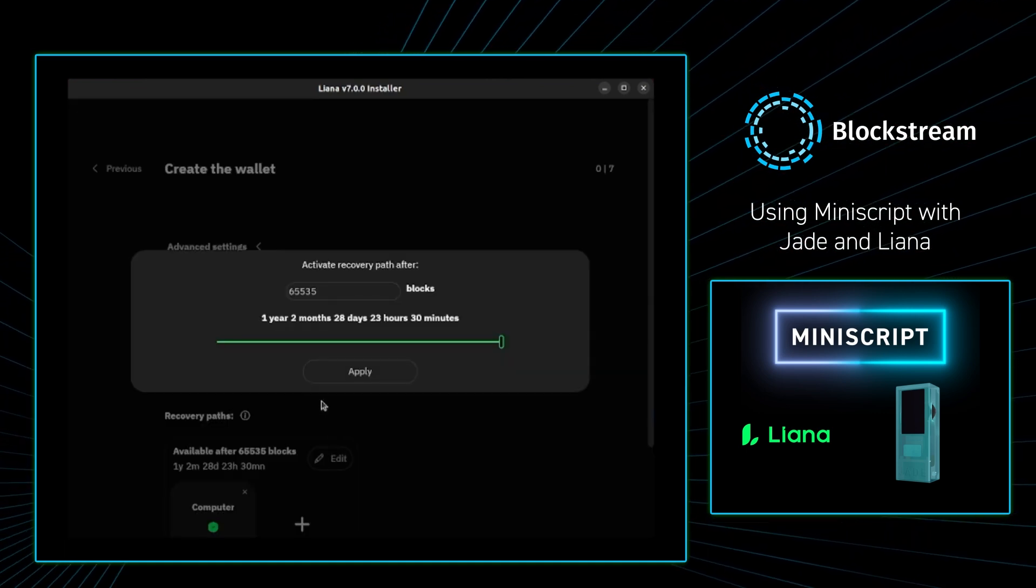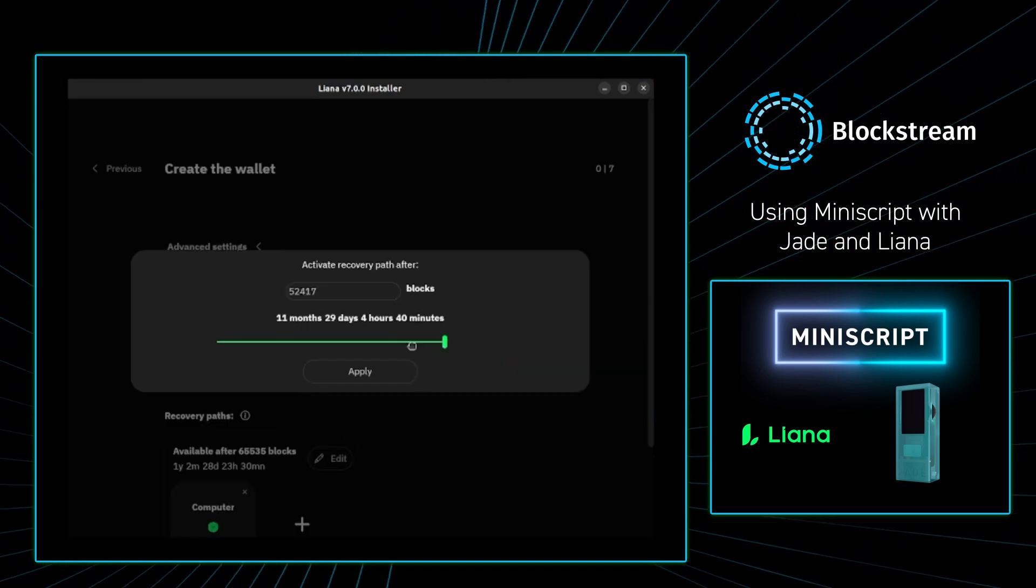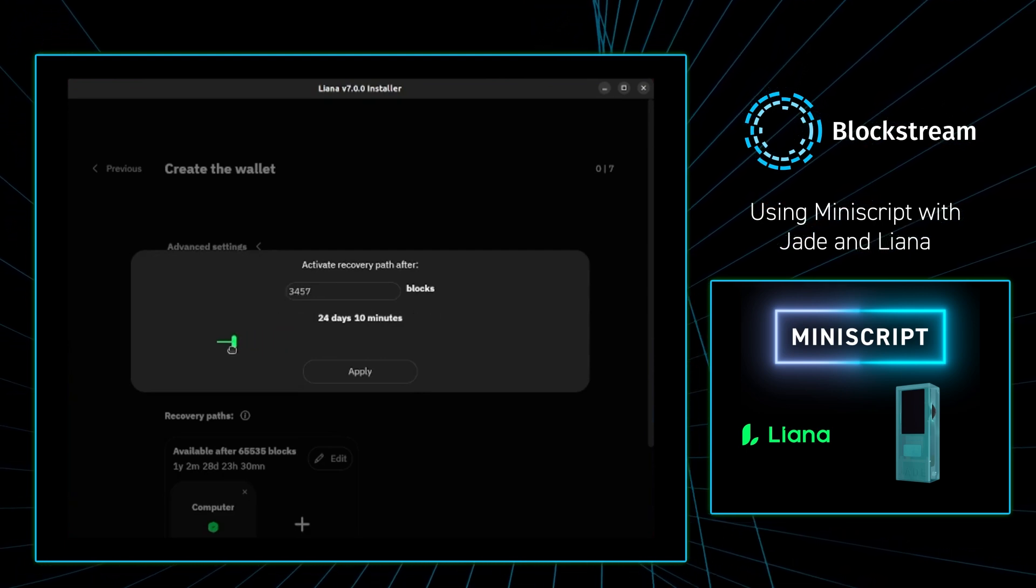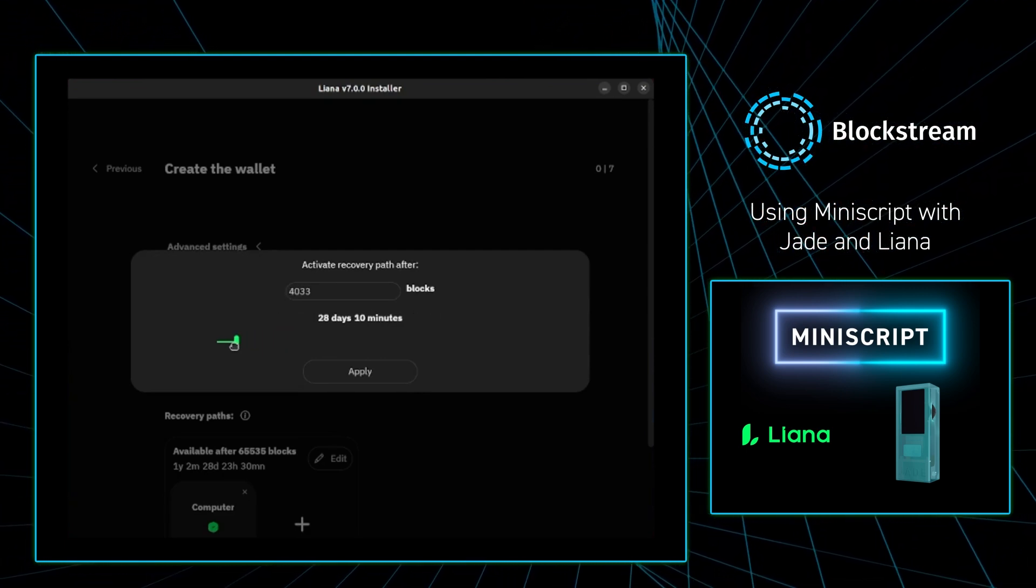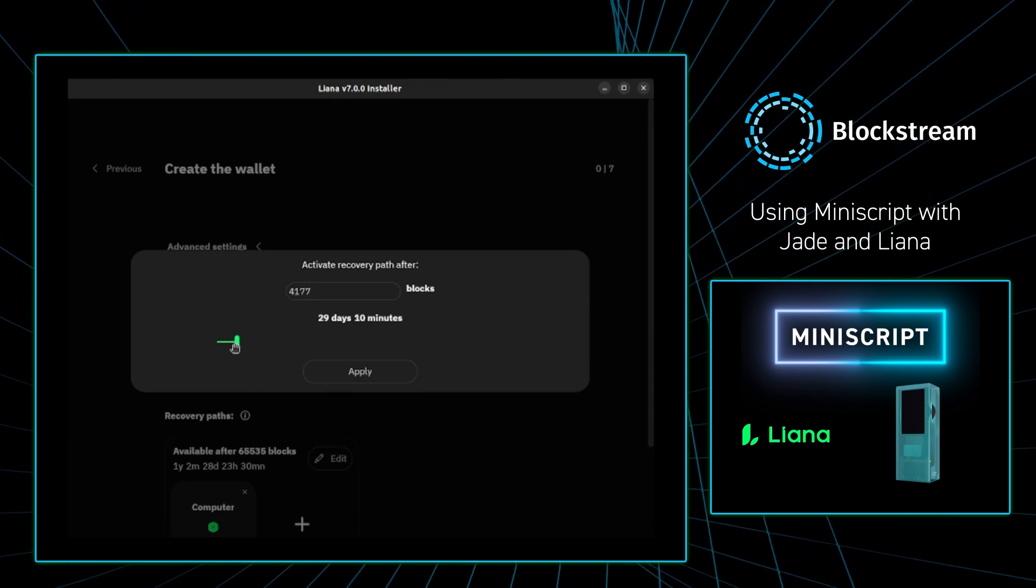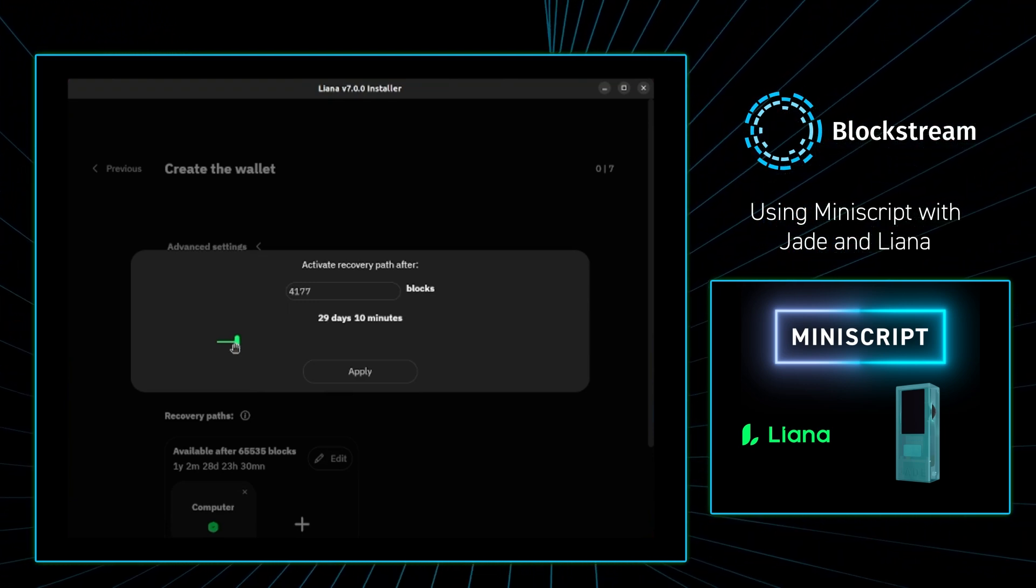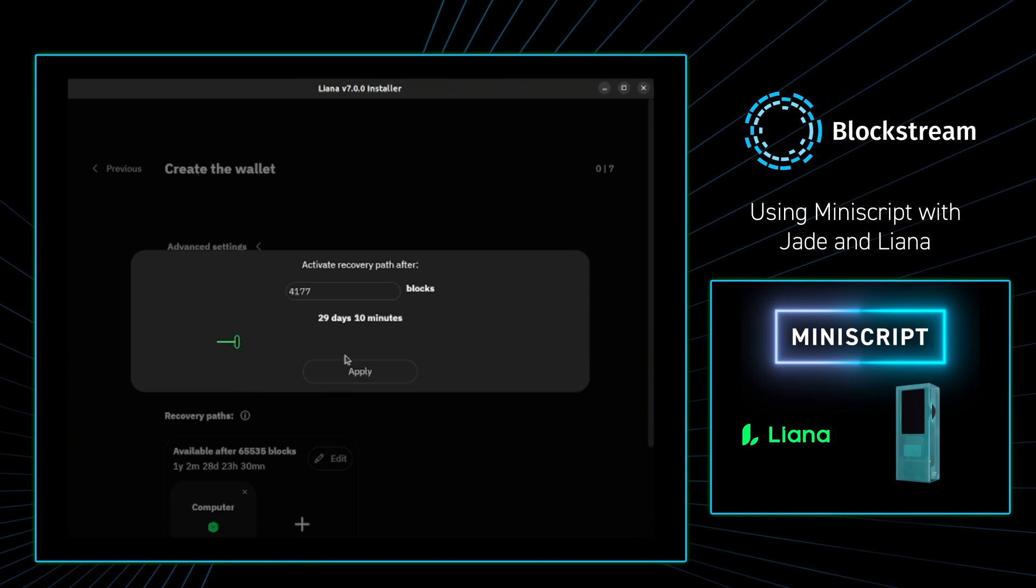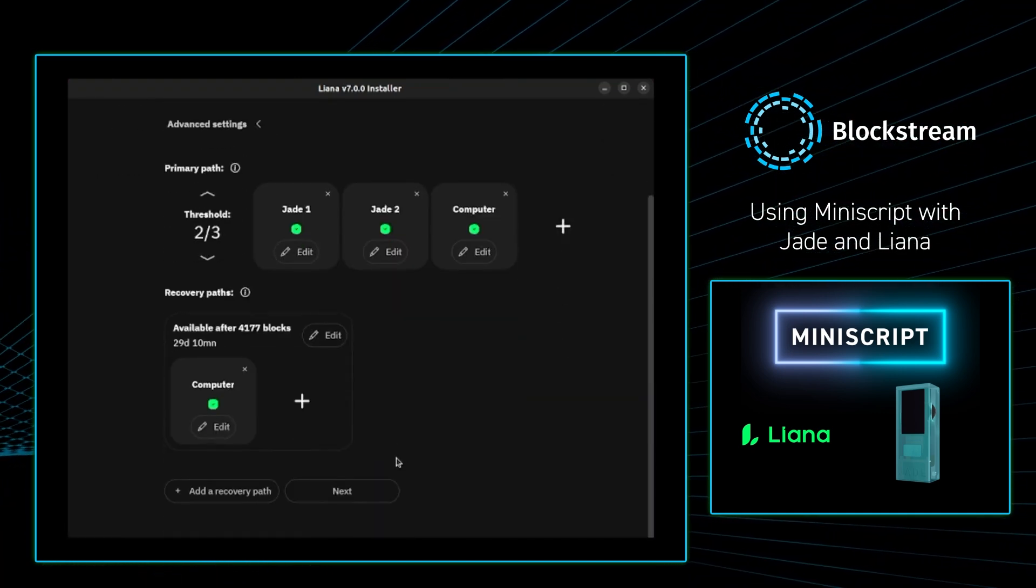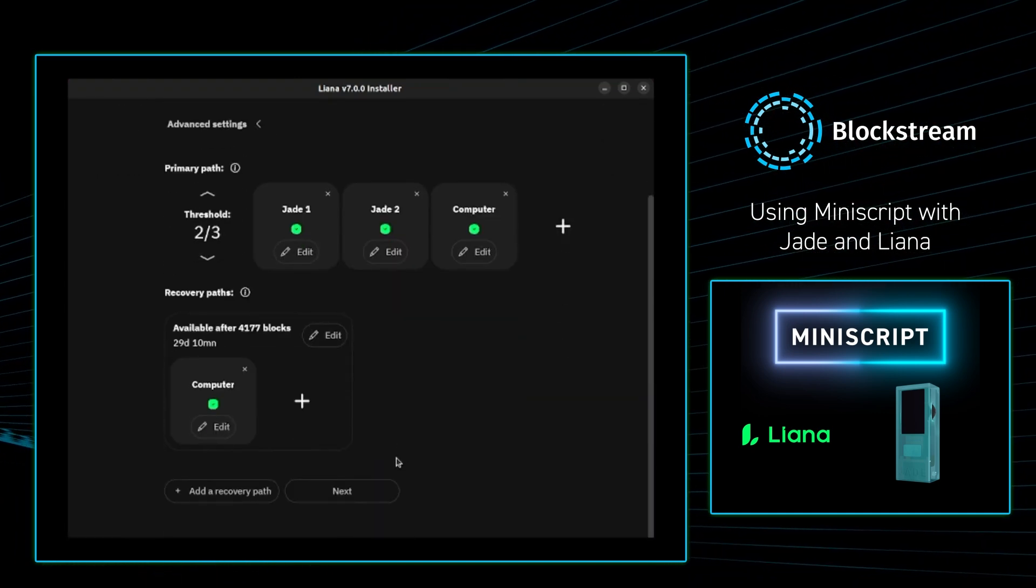From there I'm going to select the time duration required in order to pass, in order for just one key to be able to spend the wallet. As of recording, I want to select 29 days, as I want to be on October 31st to be able to spend the transaction from the one computer key.